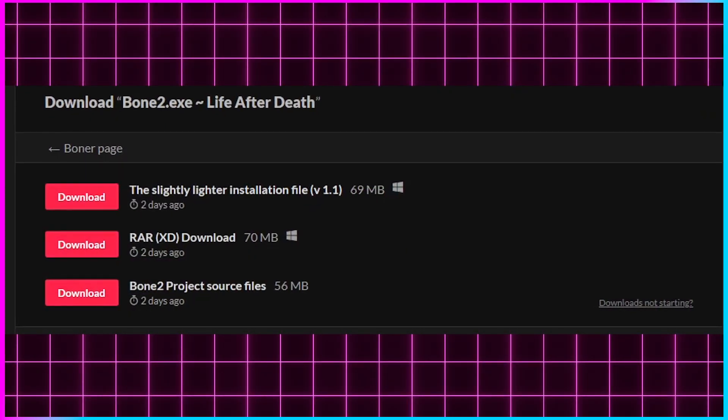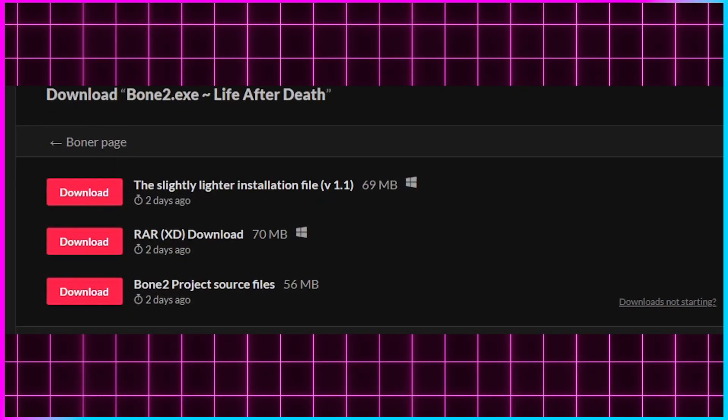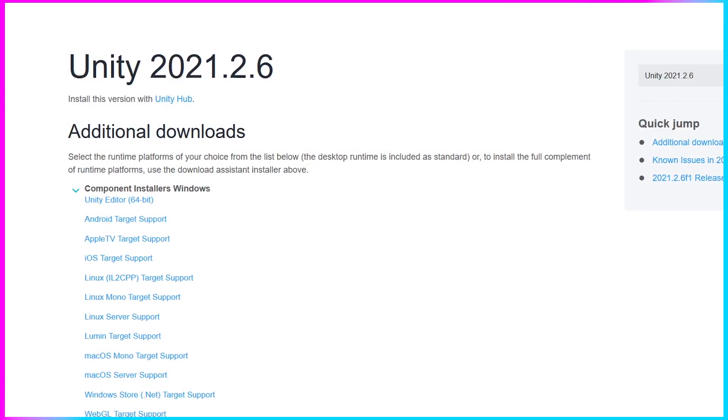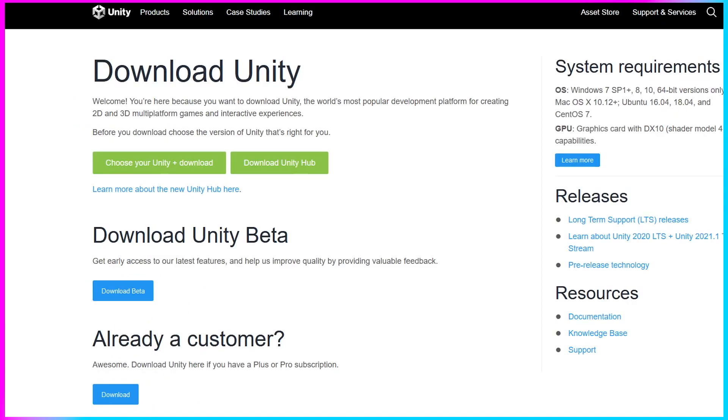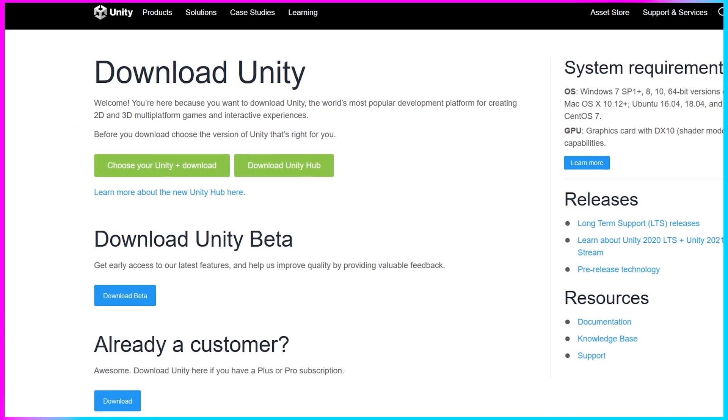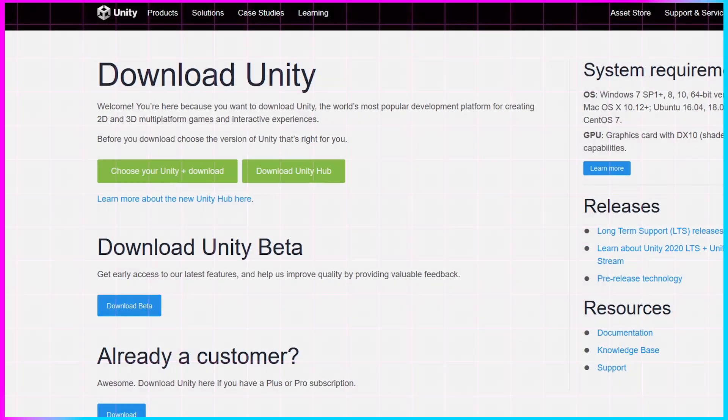To get started editing Bone2, you'll need to download the project source files, Unity 2021.2.6, and Unity Hub, all of which will be linked in the description.